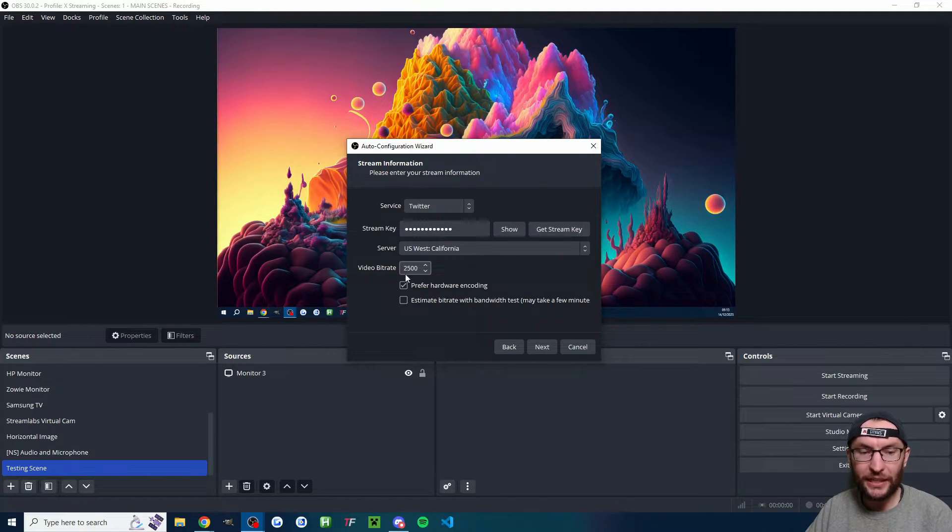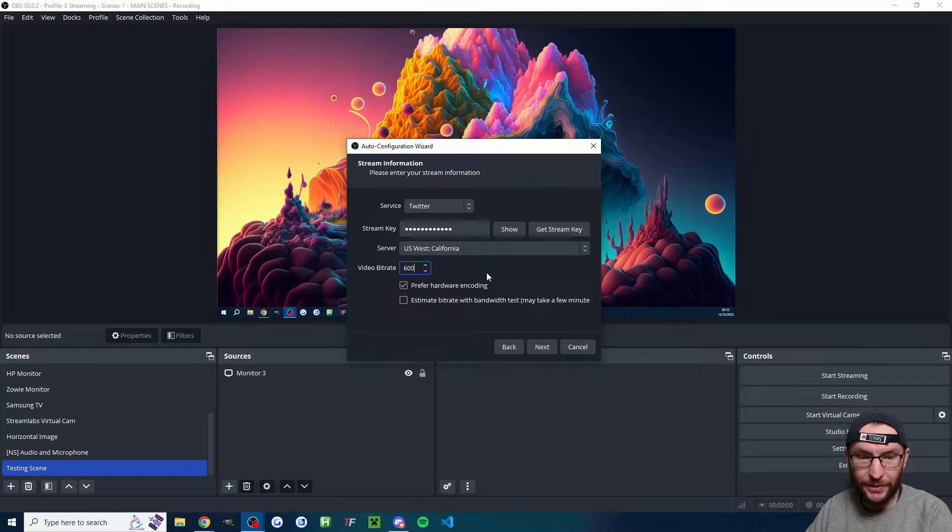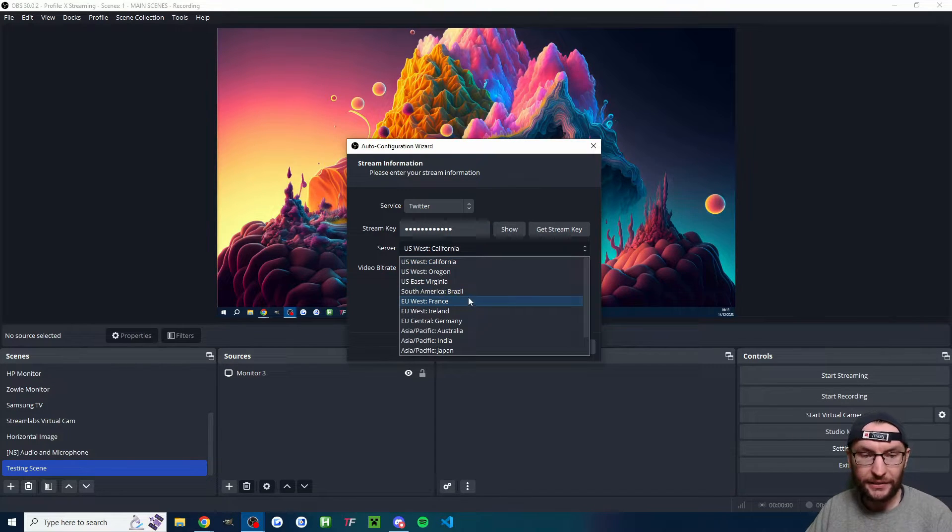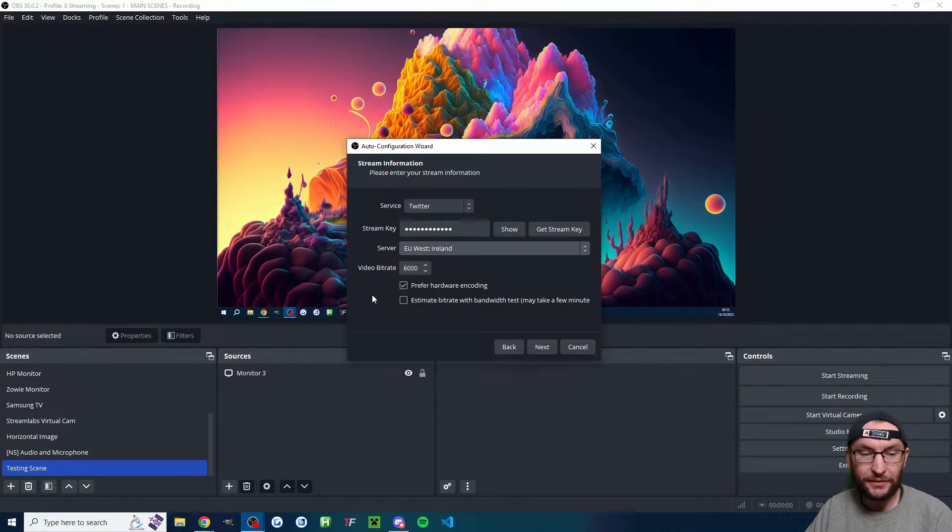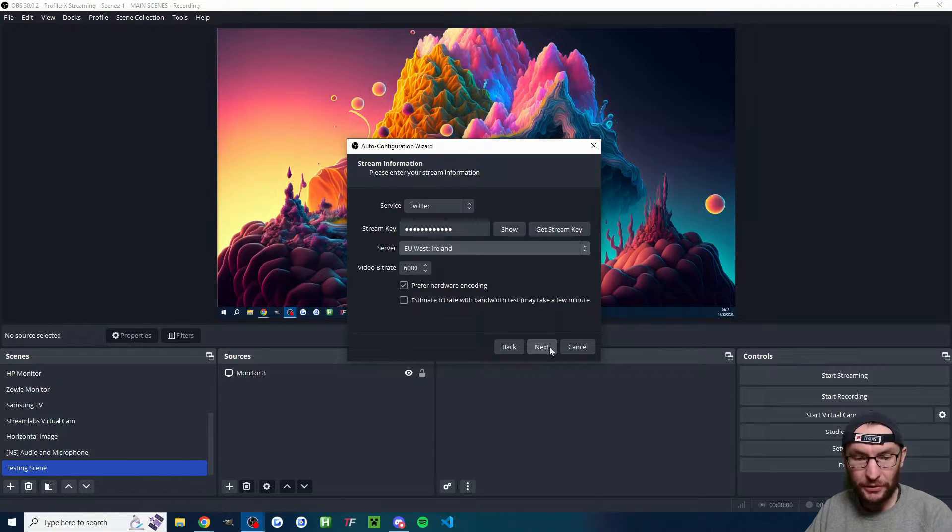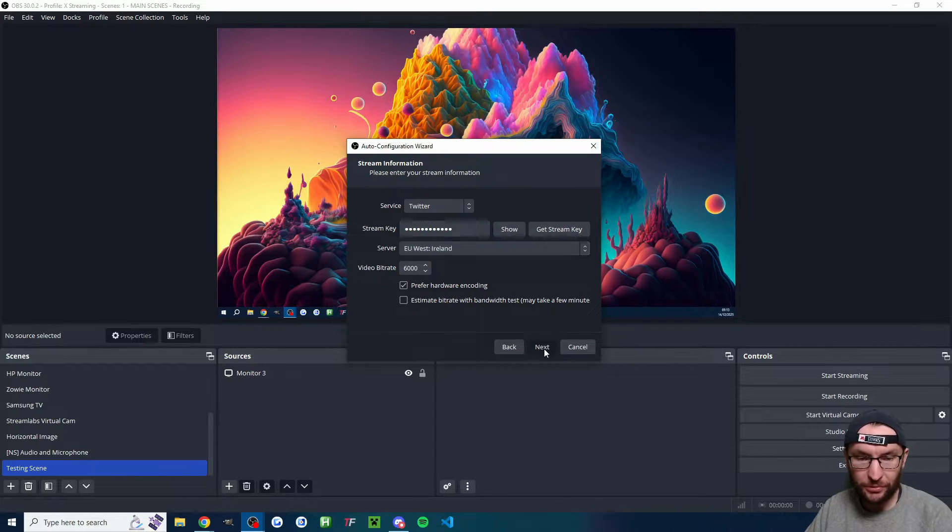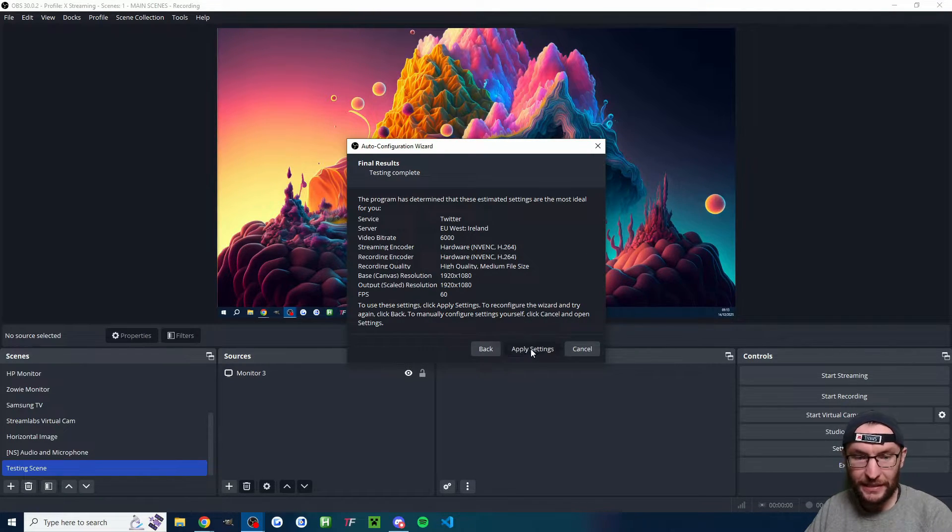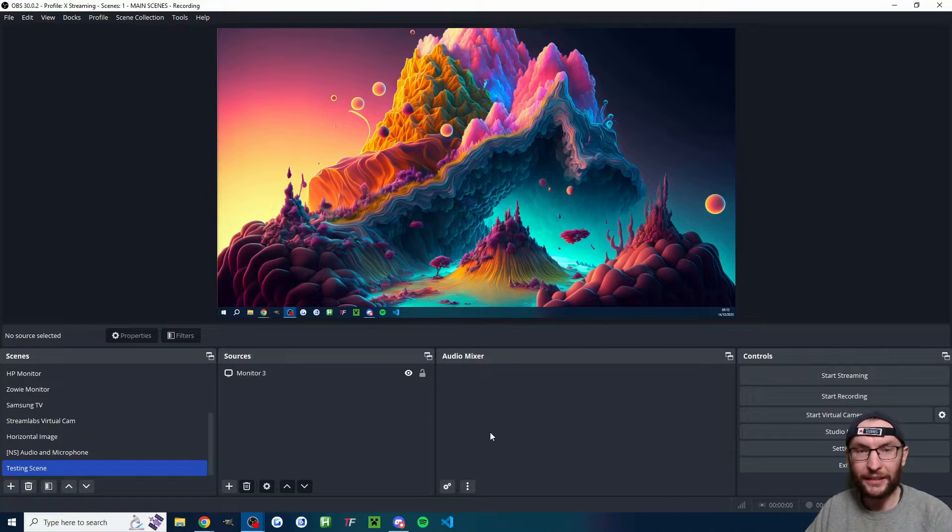I'm going to uncheck estimate bit rate. I'm going to set the bit rate to 6000 and I'm going to change the server back to island. It needs to match here. These other settings now look great. So we'll press next. These are great settings. So we'll press apply.